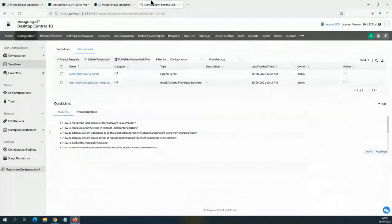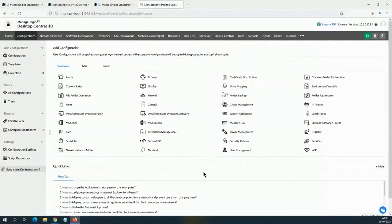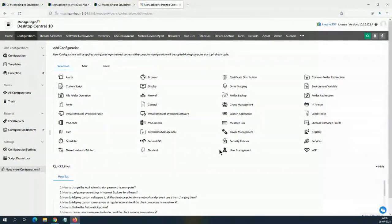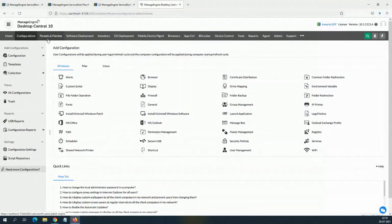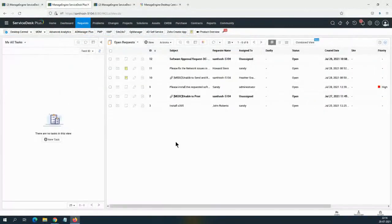Not only application installations — you can do anything from these configuration templates: folder backup, drive mapping, printer mapping, blocking USBs, local user management, and even patching. If you want to group different patches together and create a template, you can do that and apply it right from the tickets. You can create any operation as a template and execute it directly from your incident.